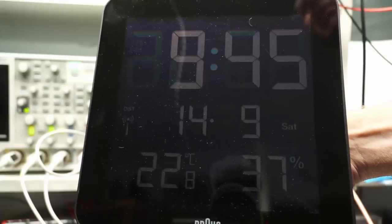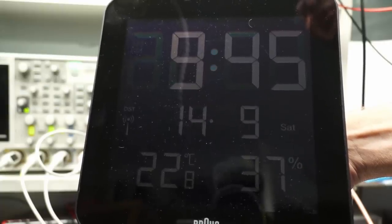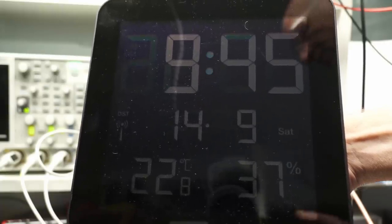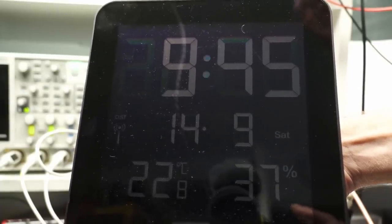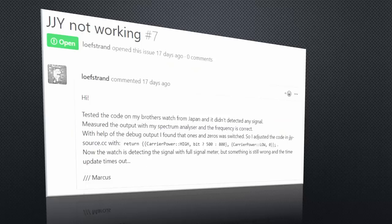And because this Braun clock can be adjusted to all transmit standards, I was also capable of testing the US and UK signal. It works too. Only the Japanese signal seems not to work. But I'm sure Henner will solve this issue.